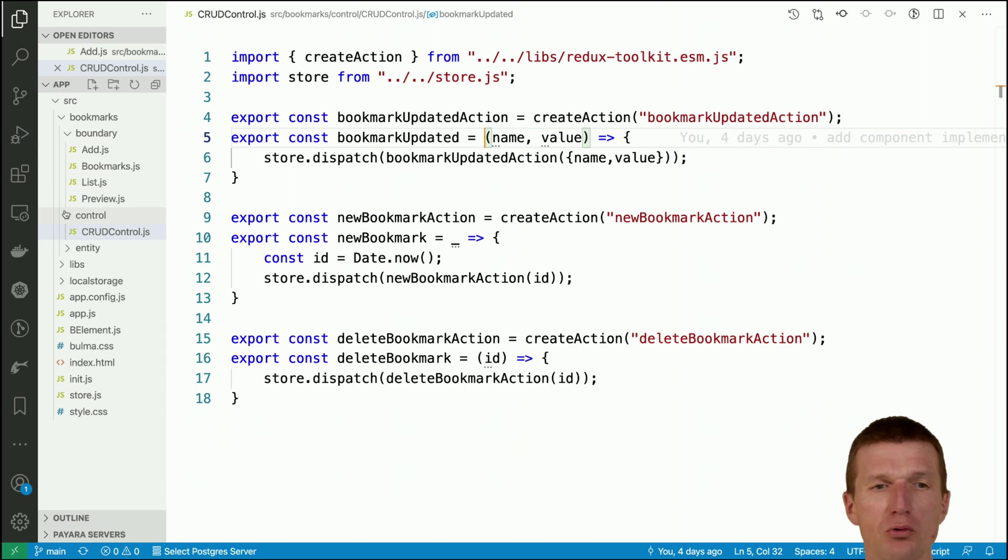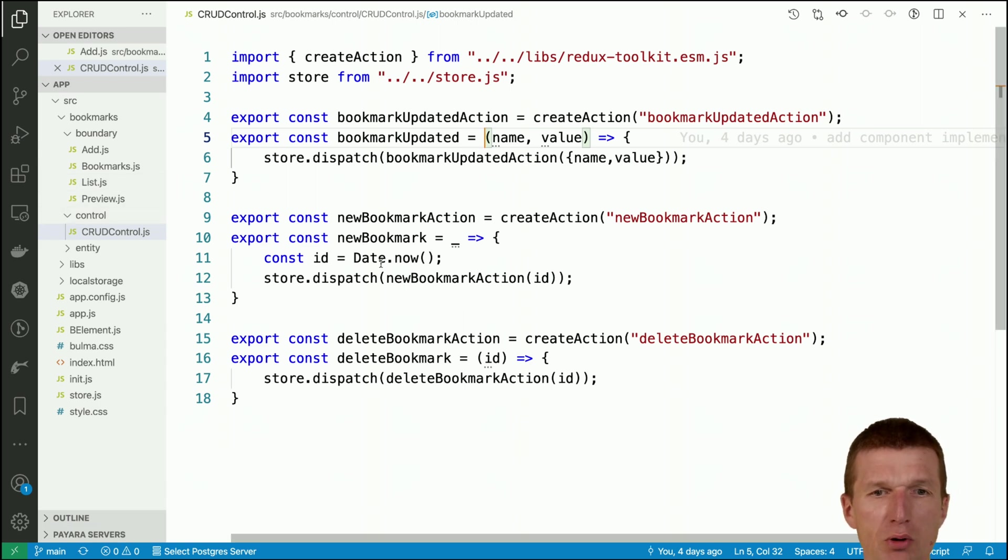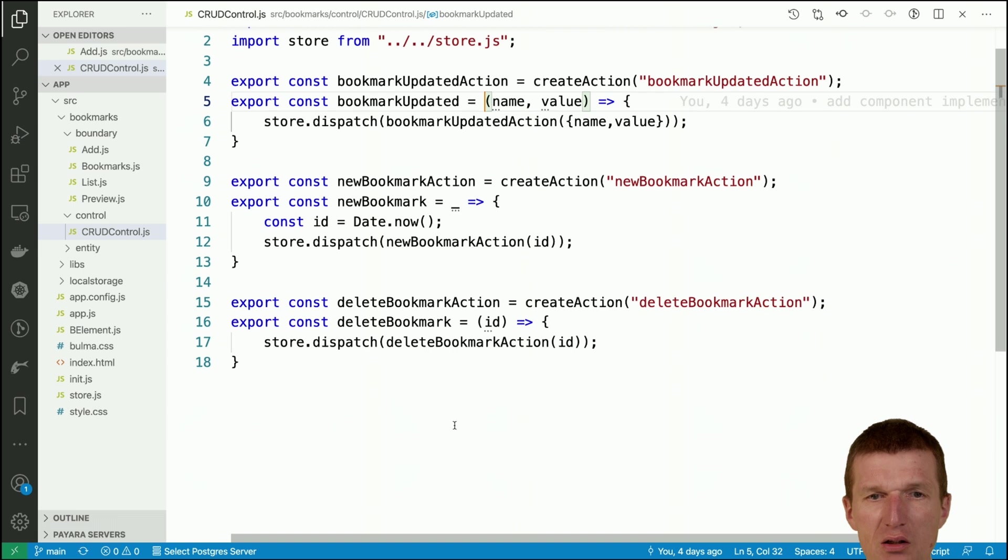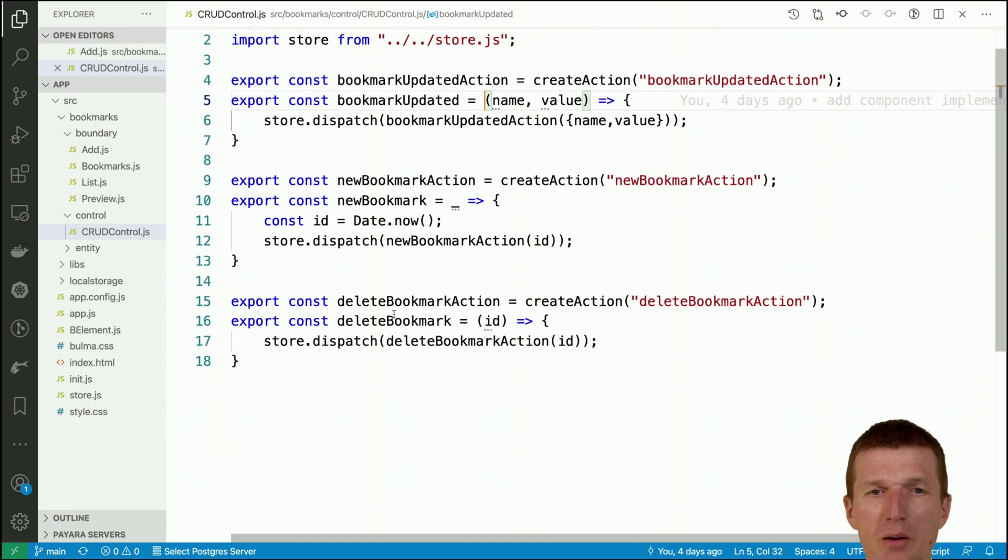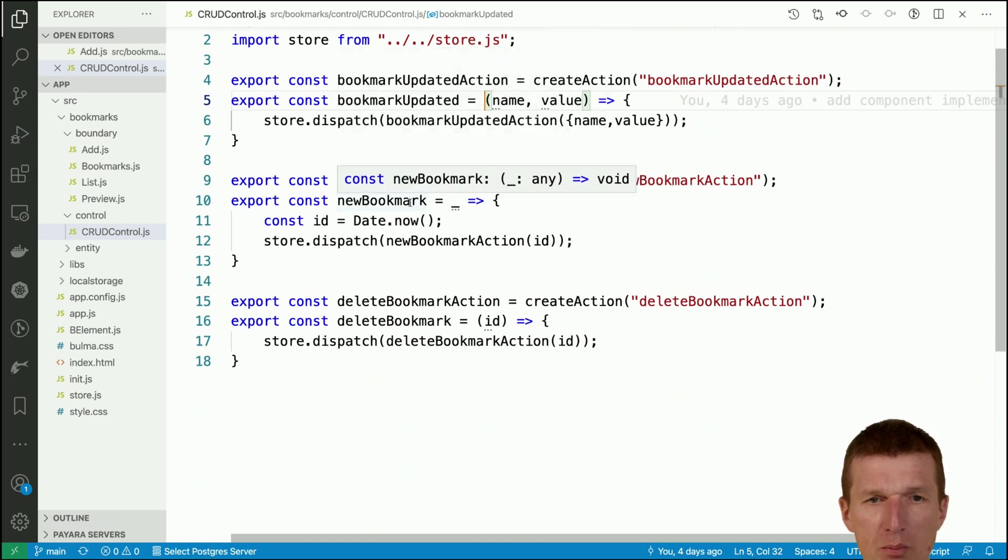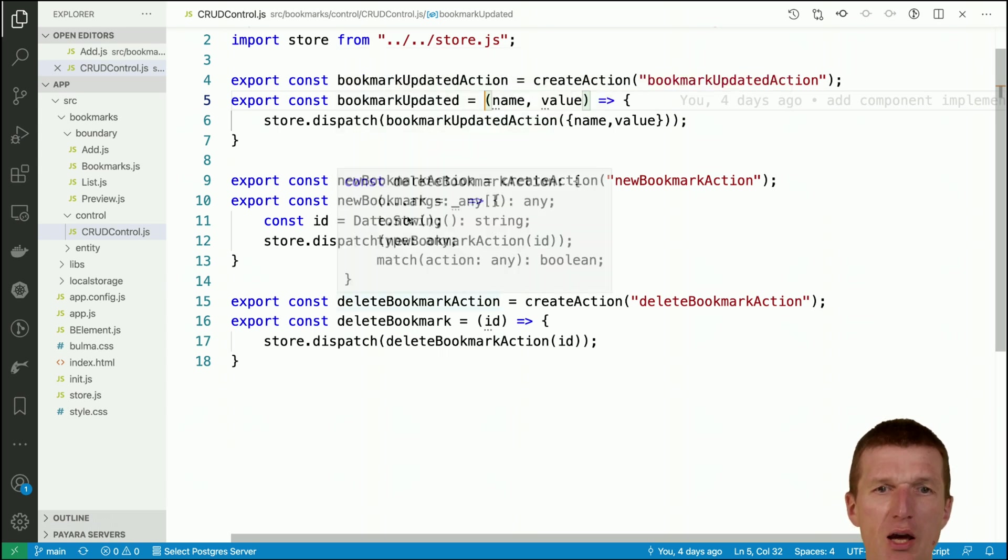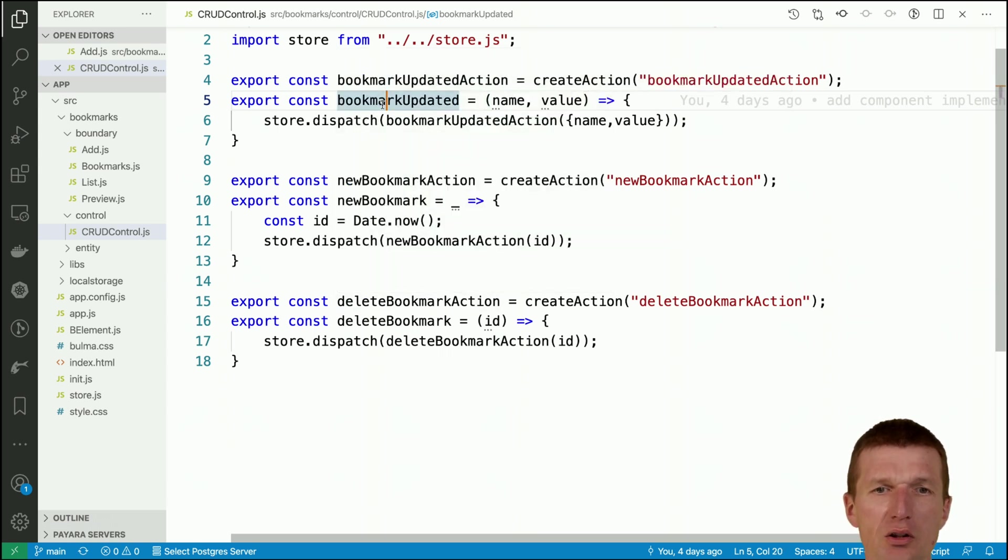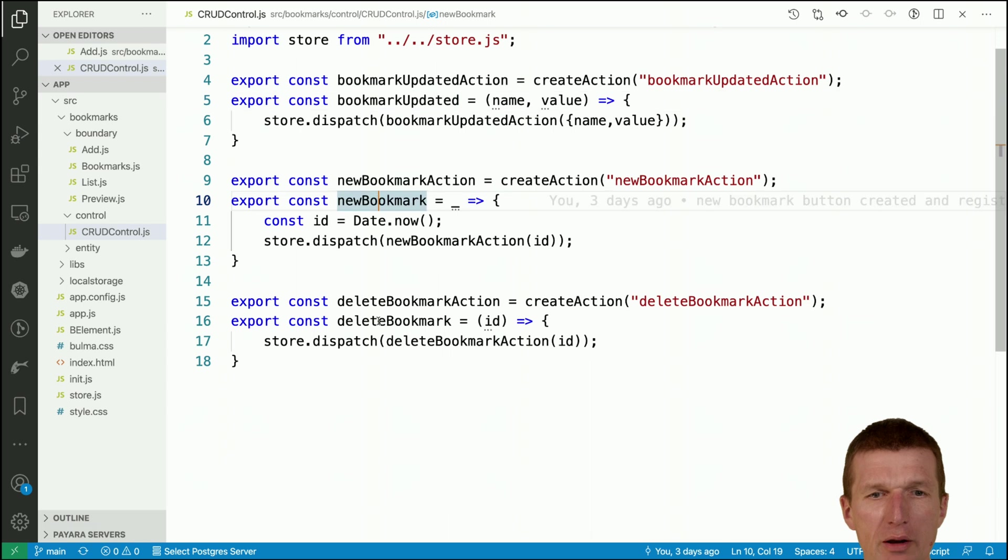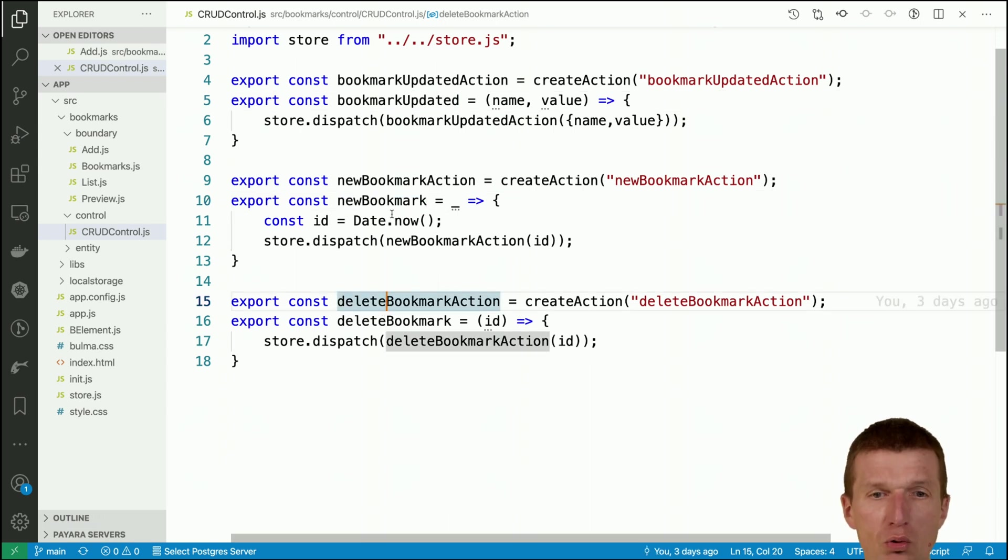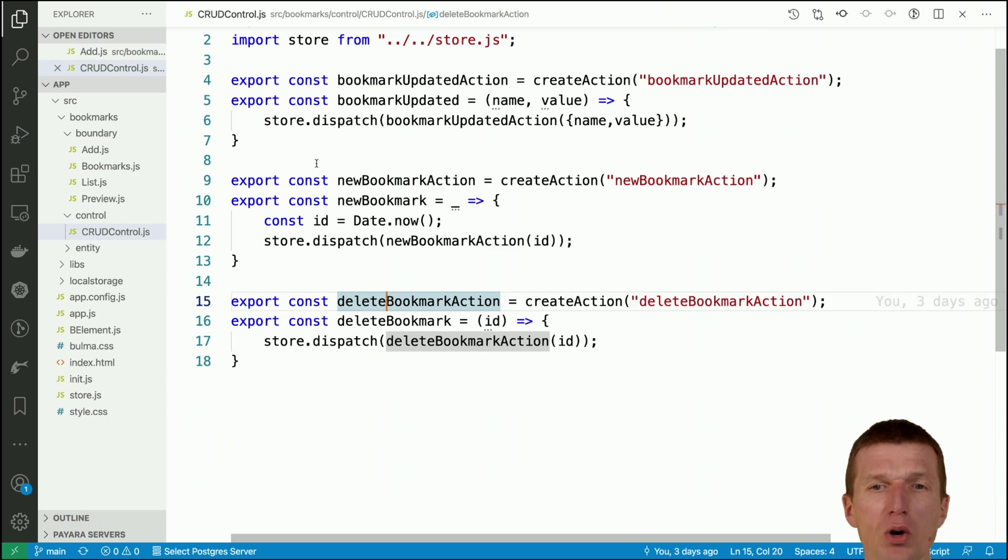Bookmark updated is in the next layer in the control layer. This was the boundary to the user and the control layer, the CRUD control. What happens here is there is the bookmark updated action, the new bookmark action, and delete bookmark action. These are the actions and we also have control methods like bookmark updated, new bookmark, and delete bookmark.